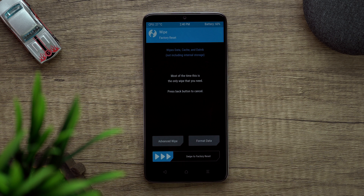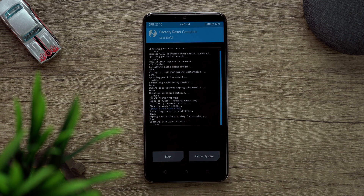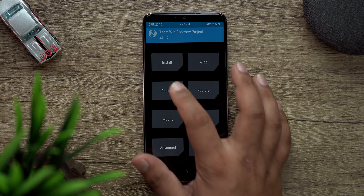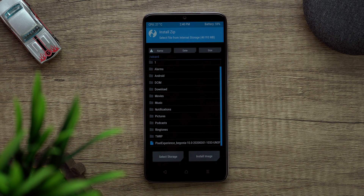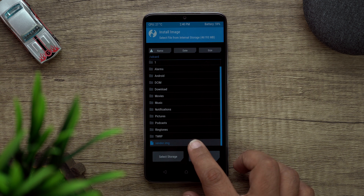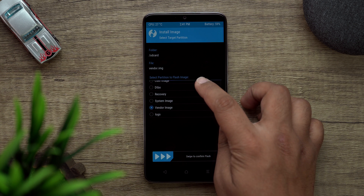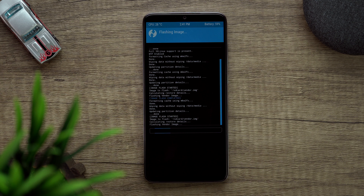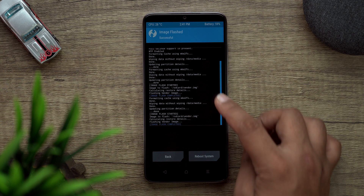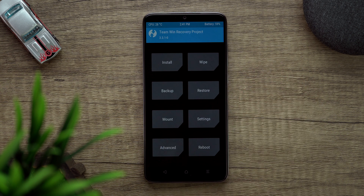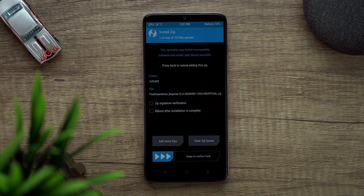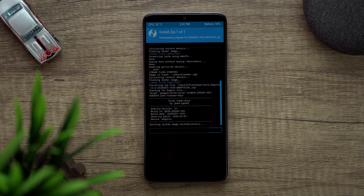First we will go to Wipe, then Factory Reset. Then we will go to Install. There's one vendor image that we need to install before the normal custom ROM. So we select the vendor image — it's already selected — and install. Then we go back to Install and now we will install the normal ROM and just swipe to flash.